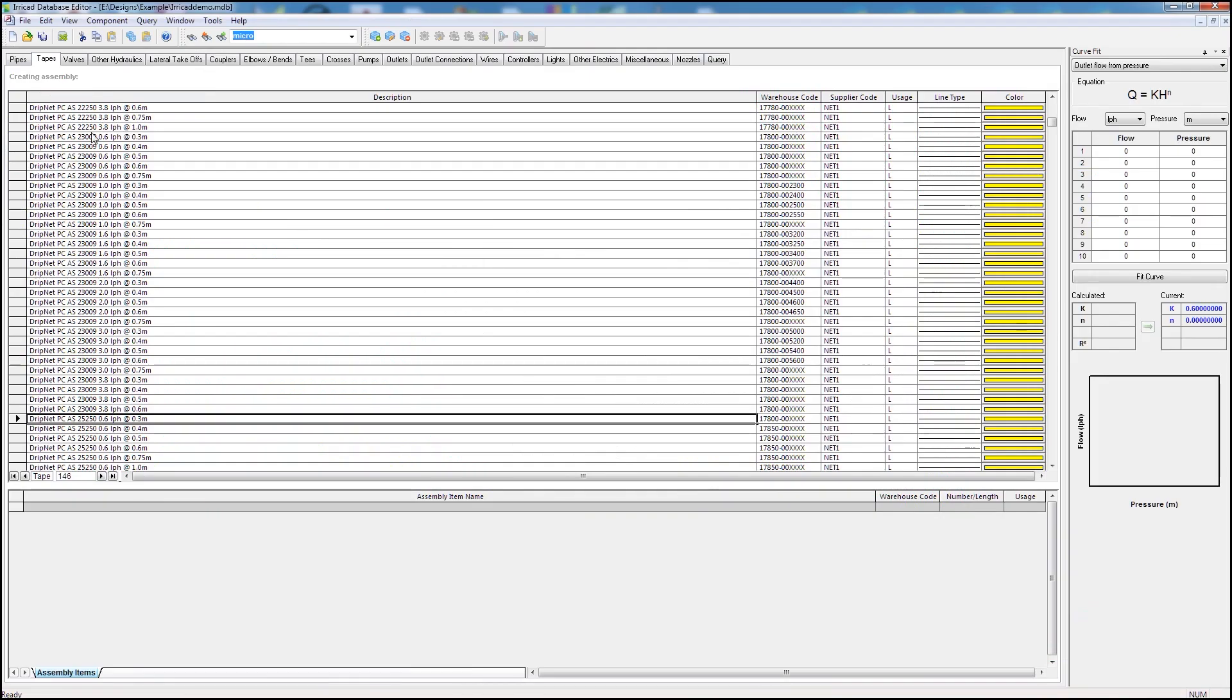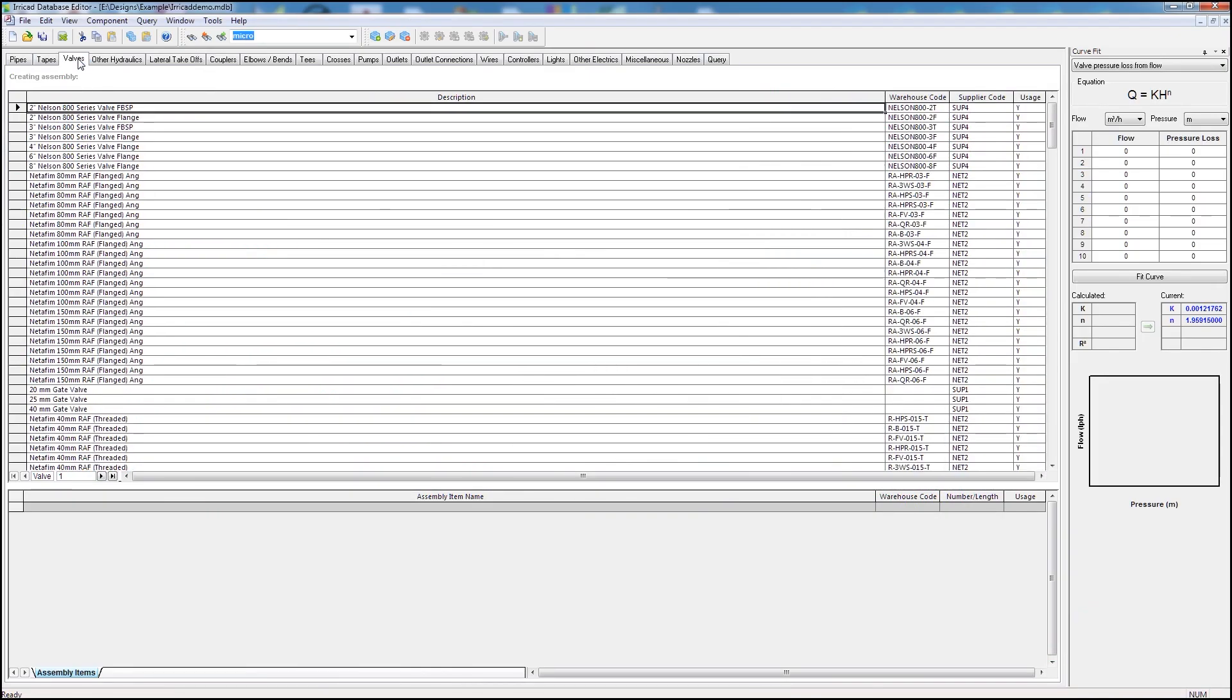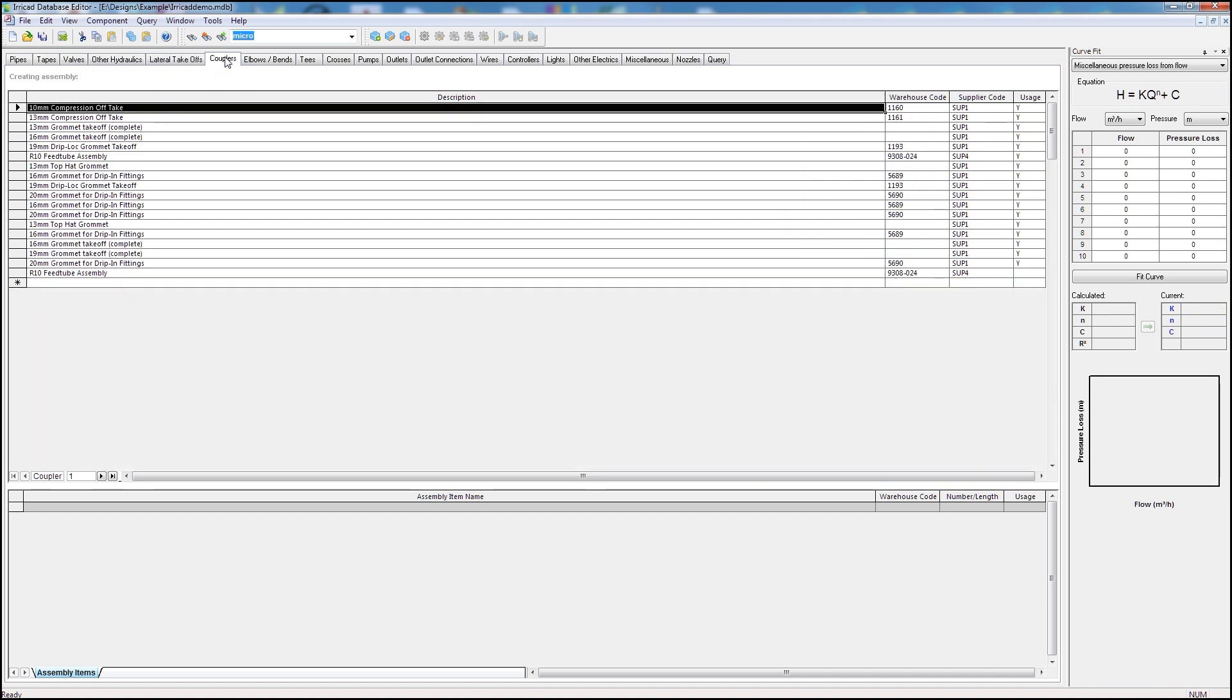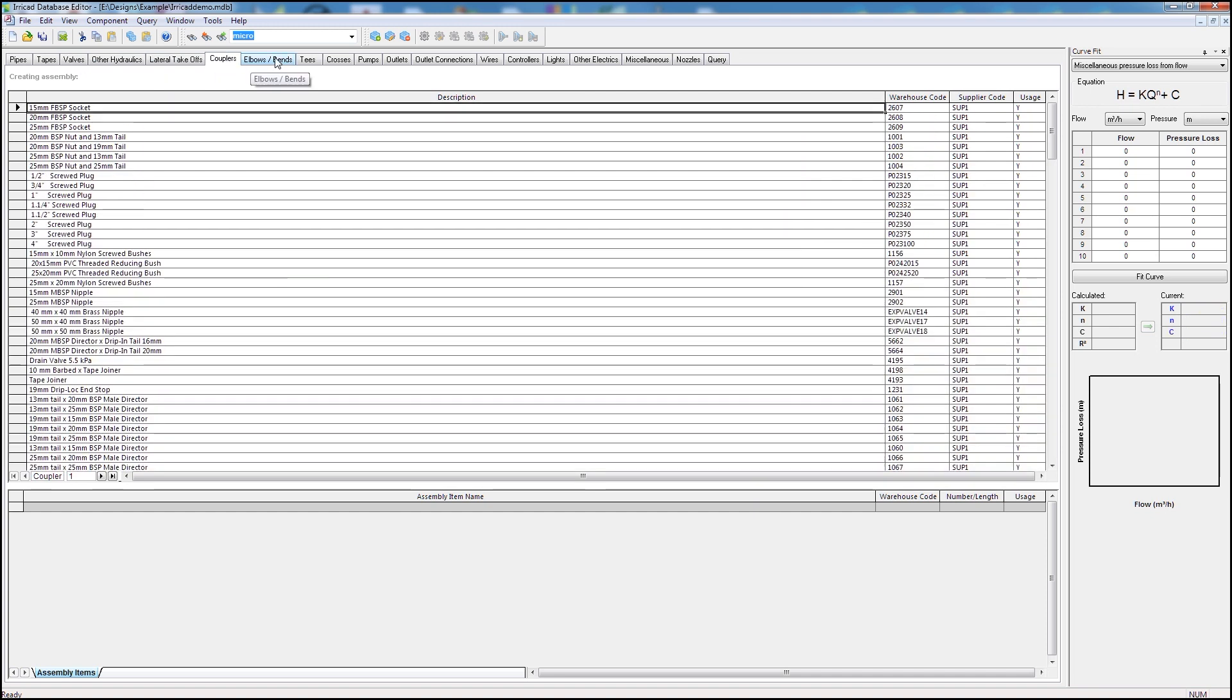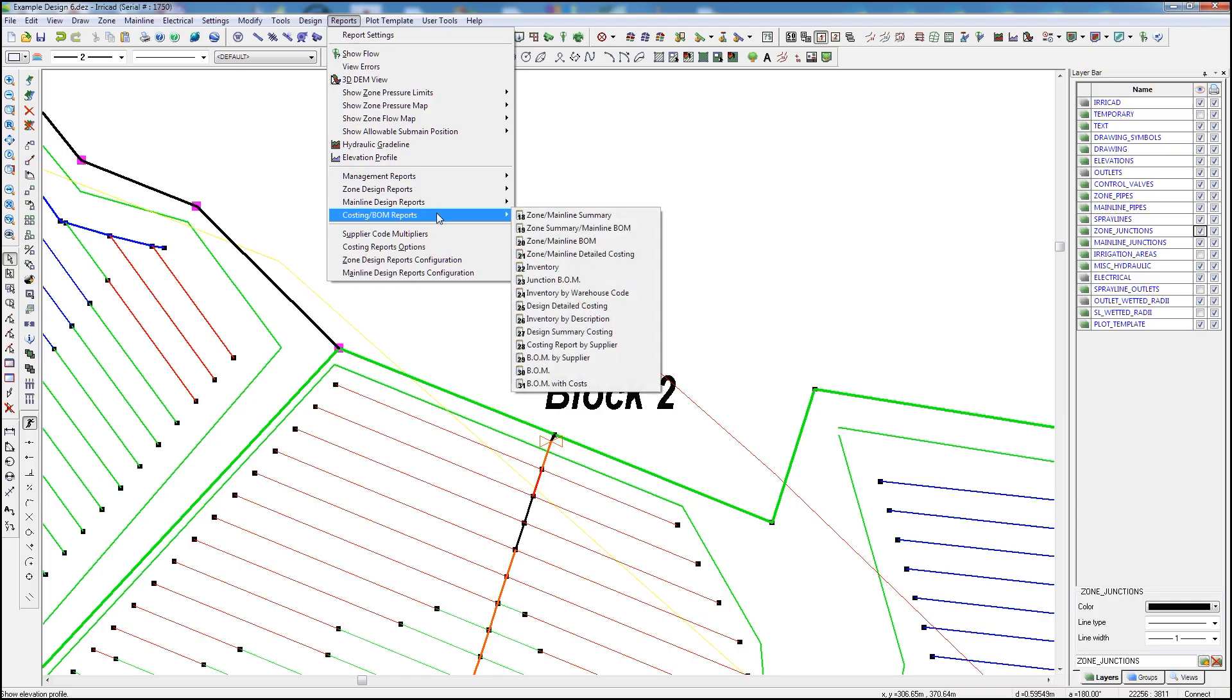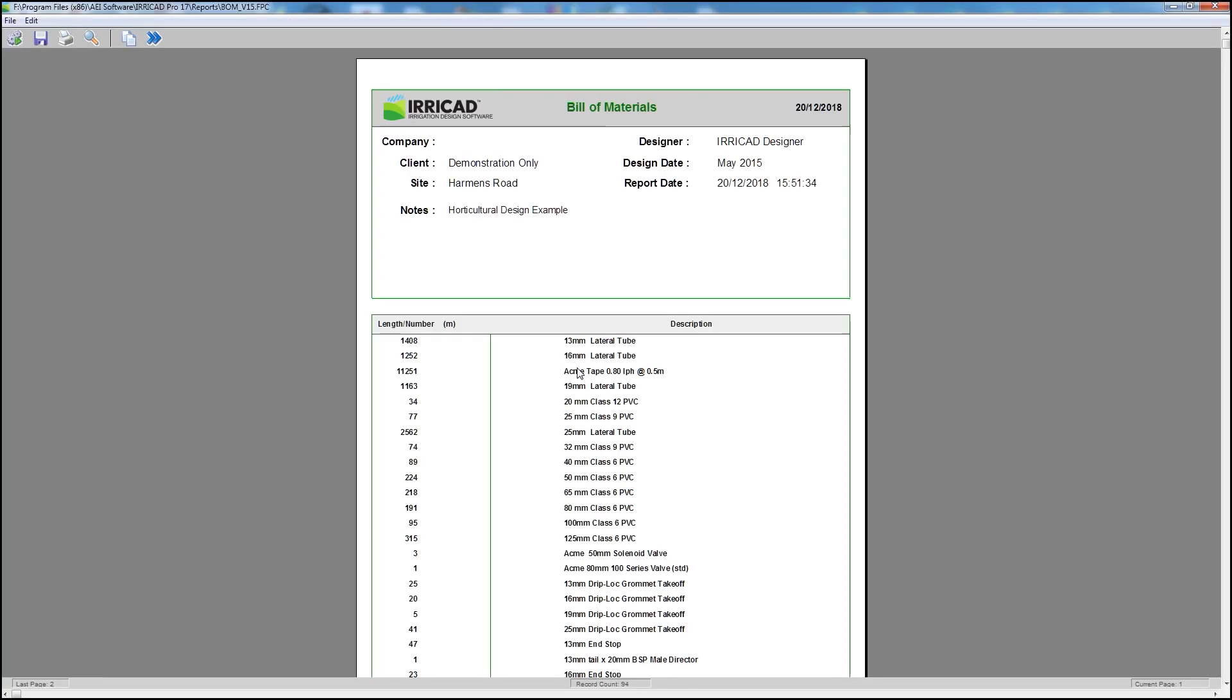Built into the software is a user-editable database of pipes, components, and fittings from a range of leading manufacturers, allowing for the automatic selection of fittings and generation of bills of materials.